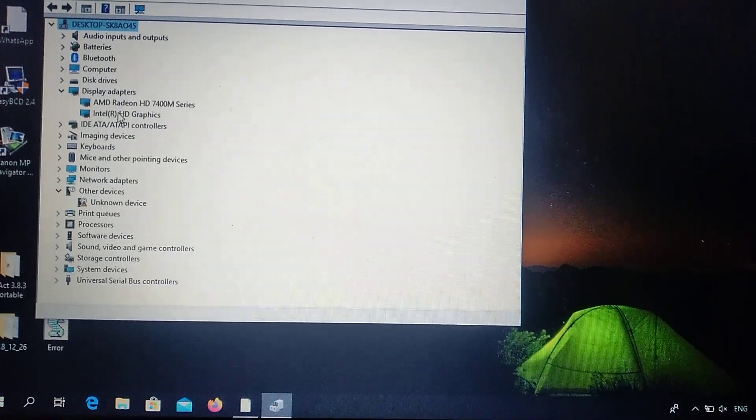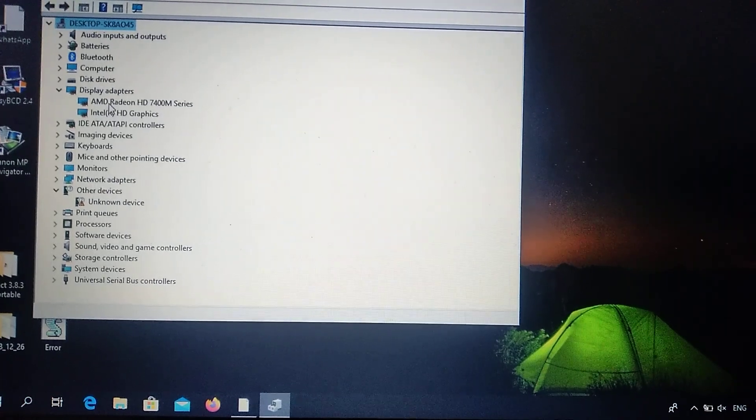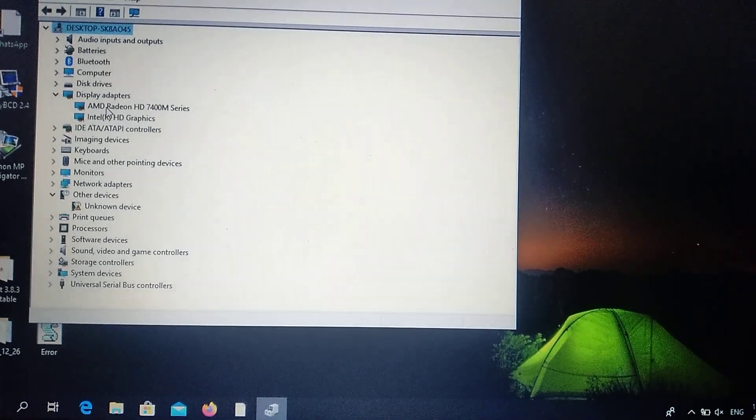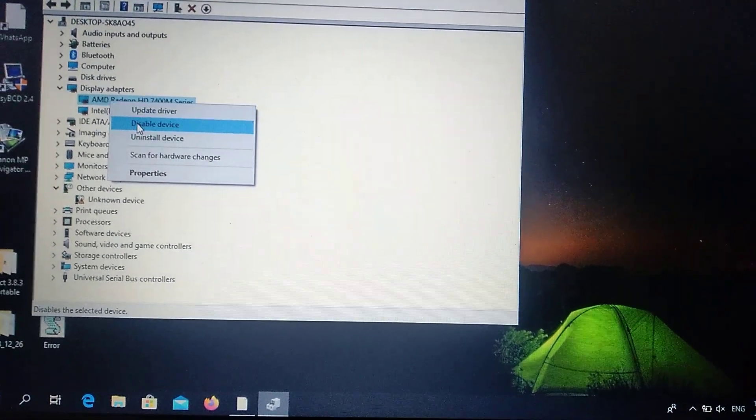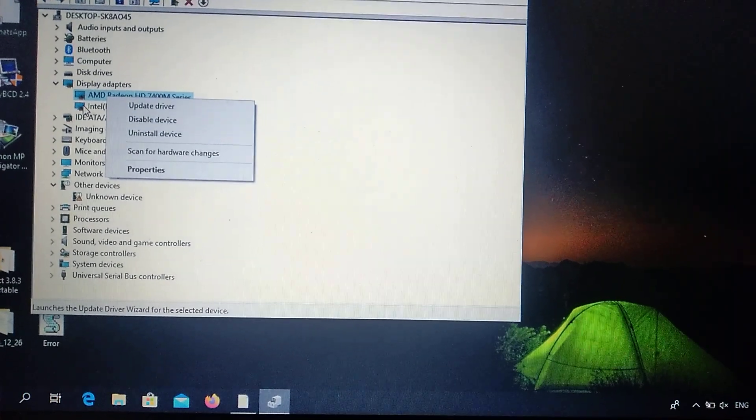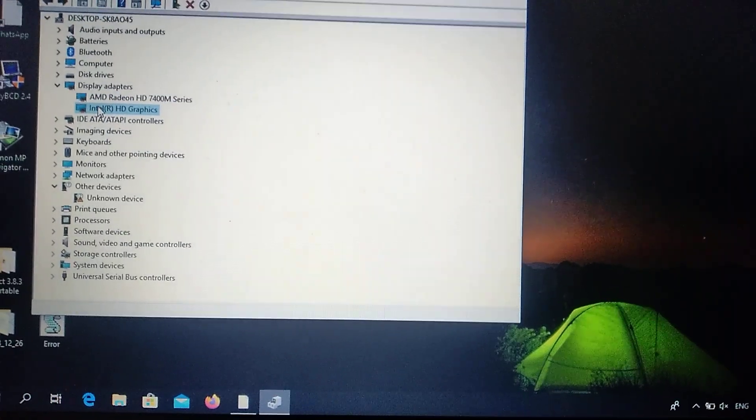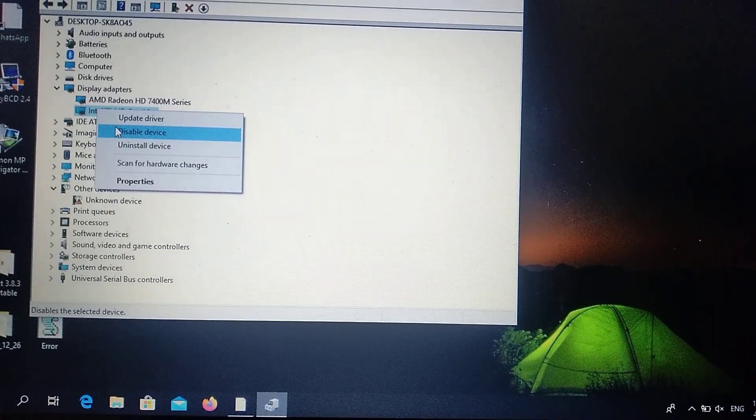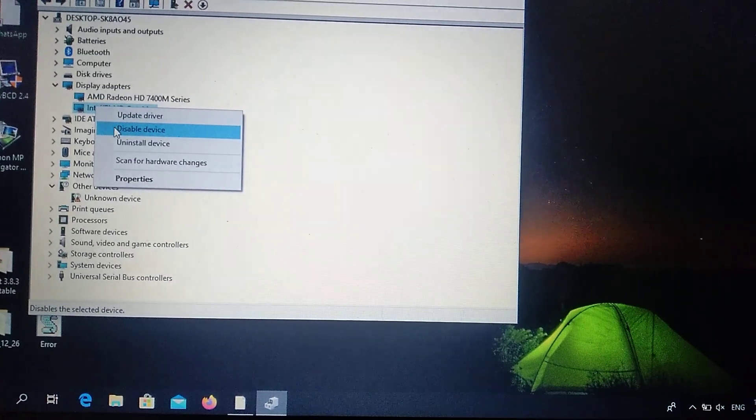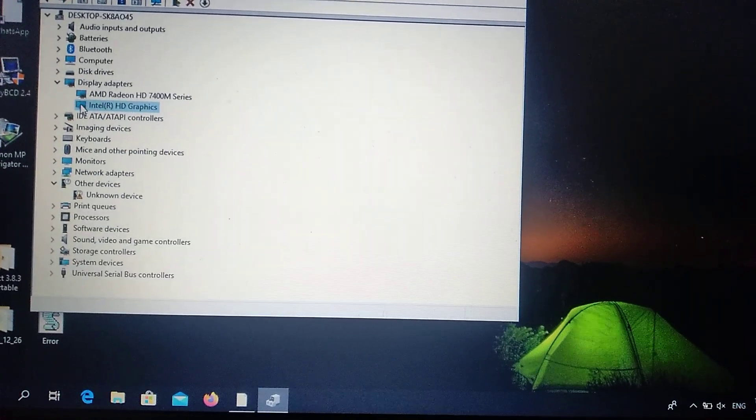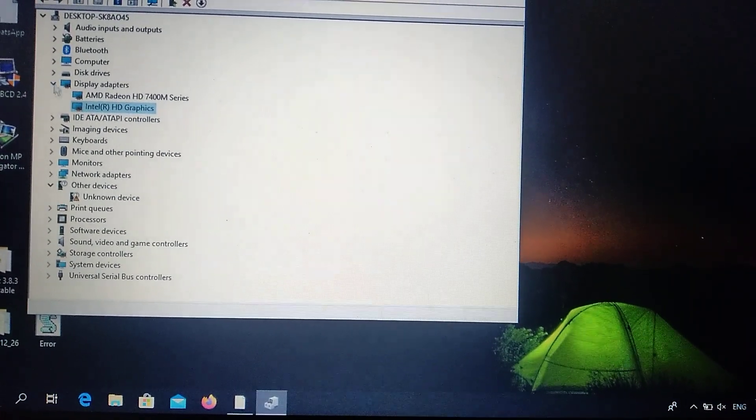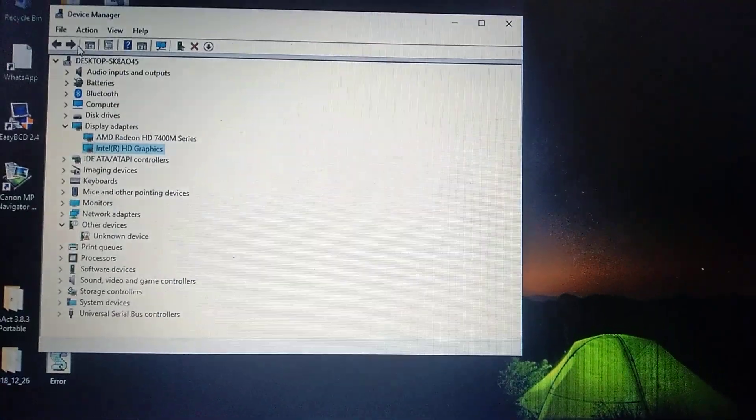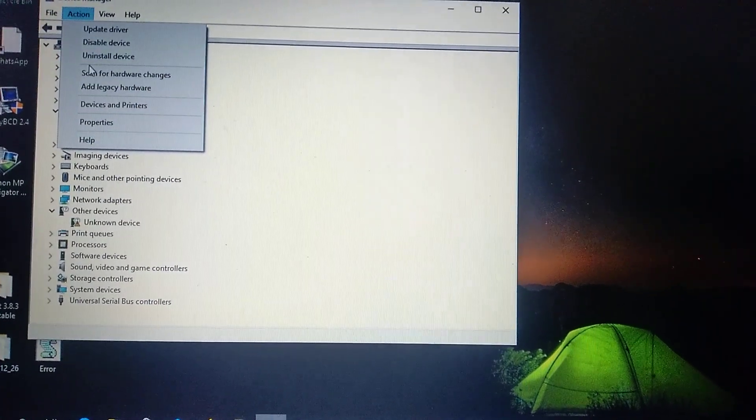You can try to delete your display adapters. Just choose Disable Device, not this one but this one. After you disable your device, you go to Actions.